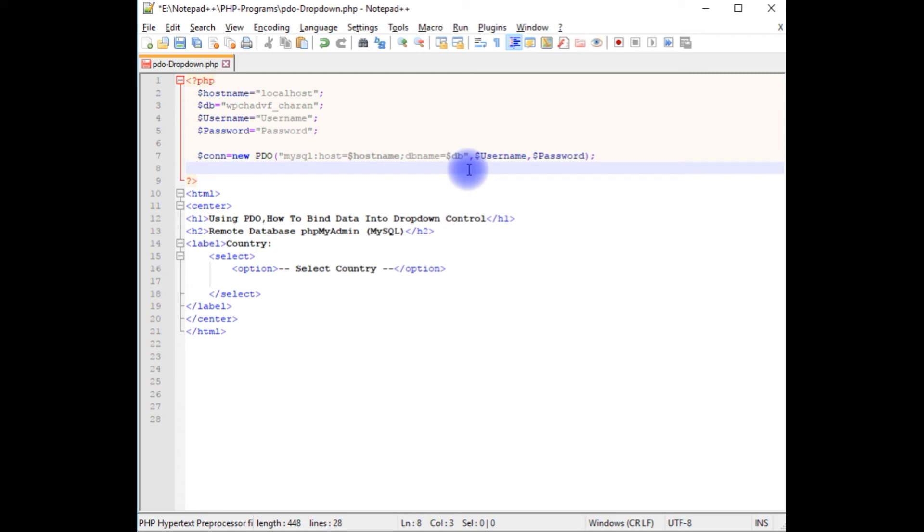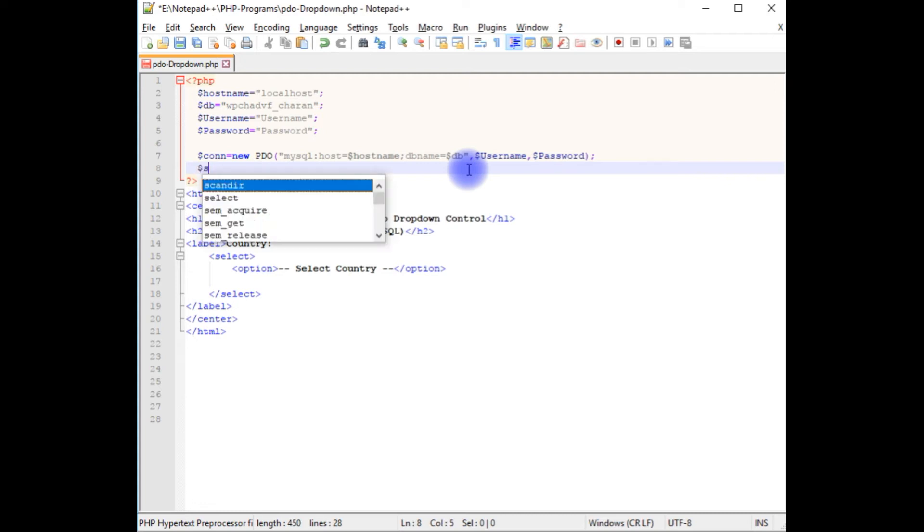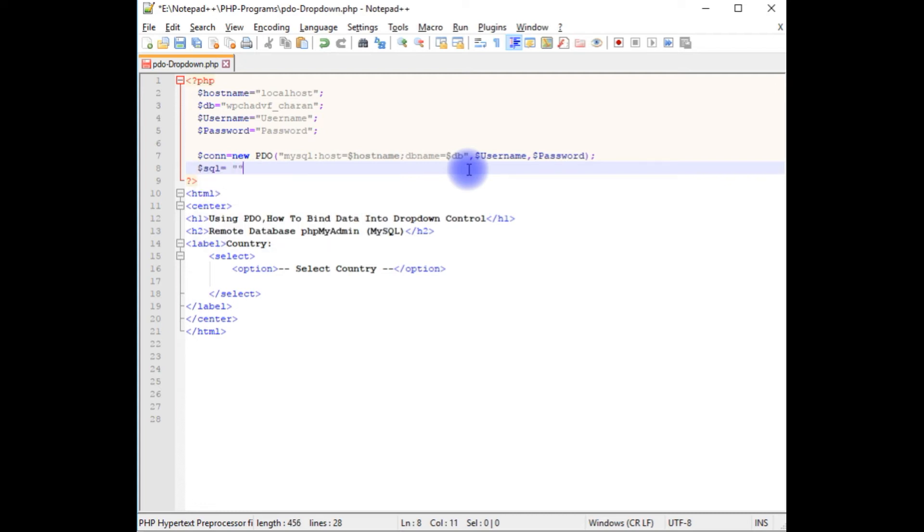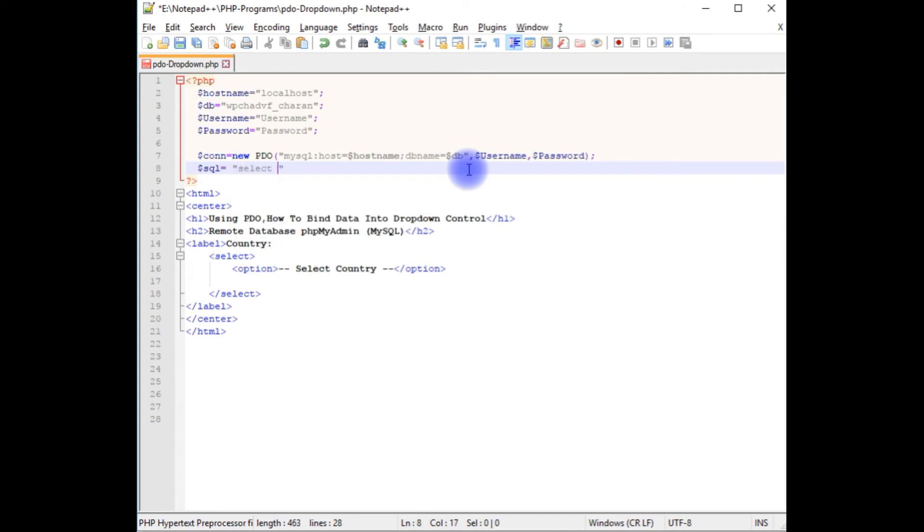After adding the connection string I'm writing the SQL query. SQL equals select from the table name countries. Here the column name I'm giving is country.